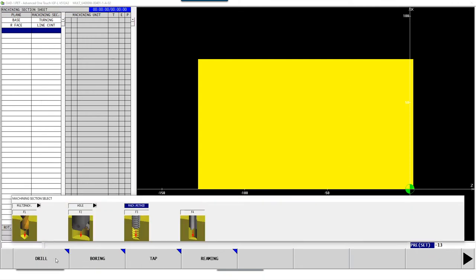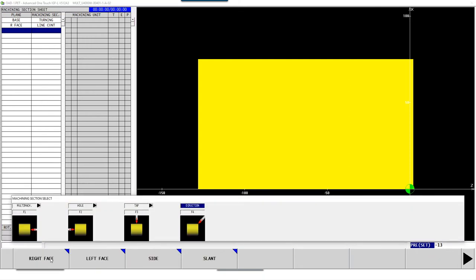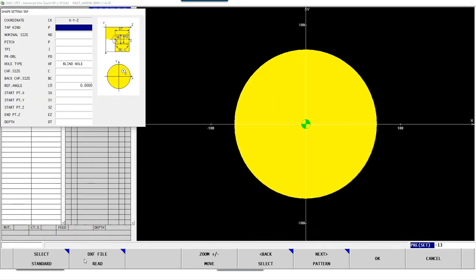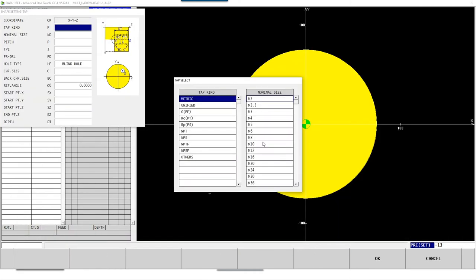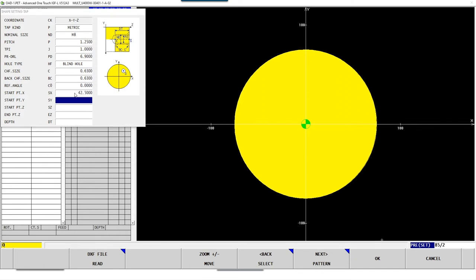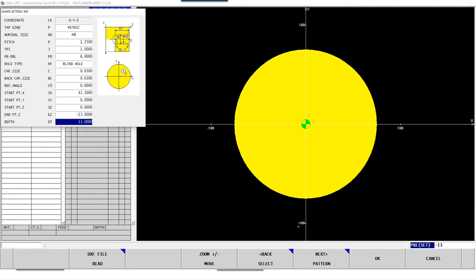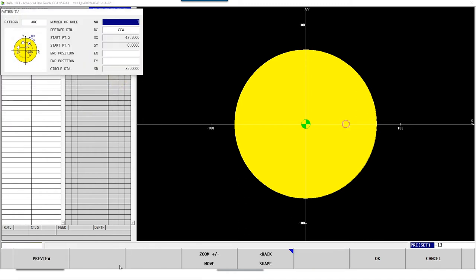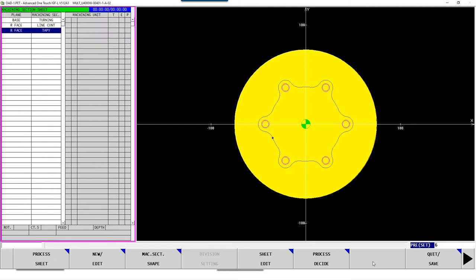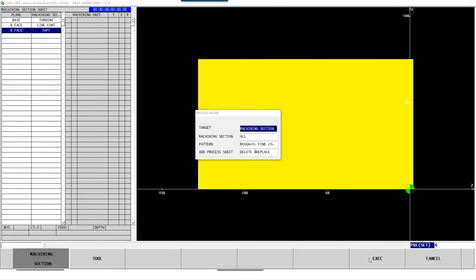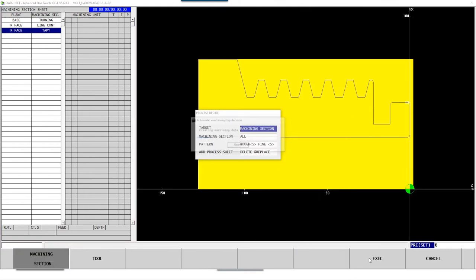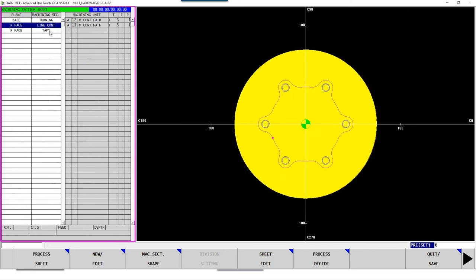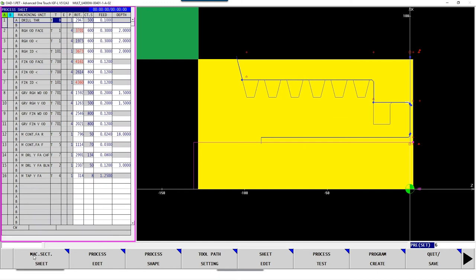For threads, for example, you have the possibility that you only specify the position of the threads and select the thread size. All other parameters are already stored in a database, so the software can now independently determine the centering and pre-drilling, which reduces the work for the operator. Features such as bolt hole circles or lines are also supported. The software now has all the necessary information about the blank and the finished part and can now independently select the right tools from the database in order to program the entire contour.